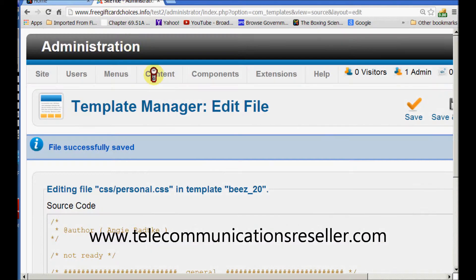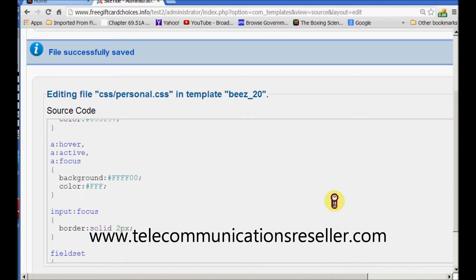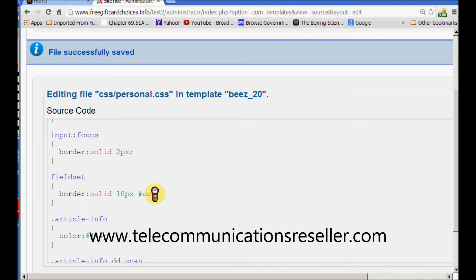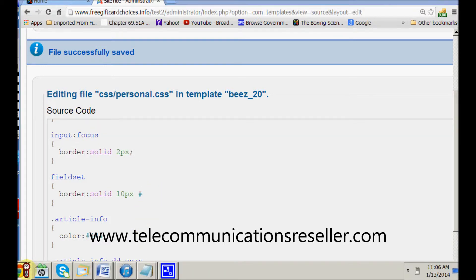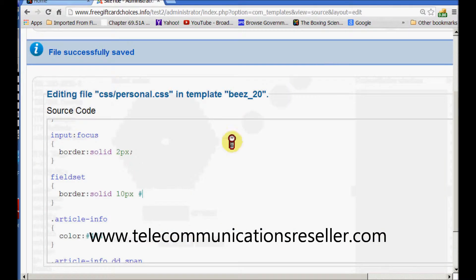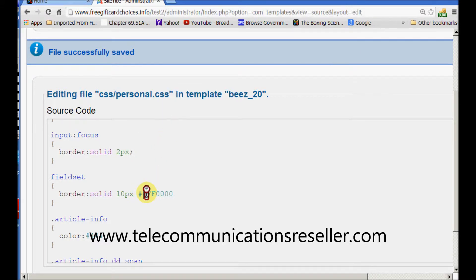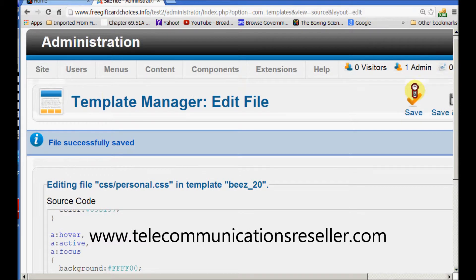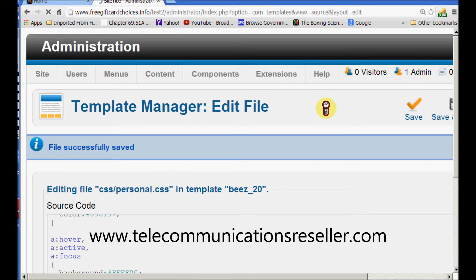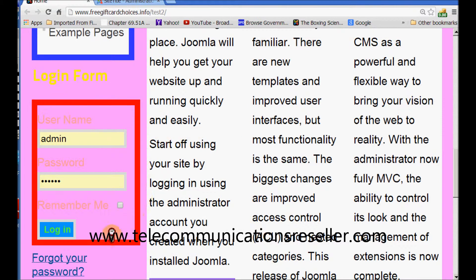Let's change the color. We'll go back to that same location under the fieldset and we'll change this color to a different color — we'll make it red. Add that in there. It's only supposed to be one hash sign. Let's put a semicolon at the end. Let's hit save, go back, and refresh our page. Now we have a red border around our login box, and we can change that to another color, whatever color you like.